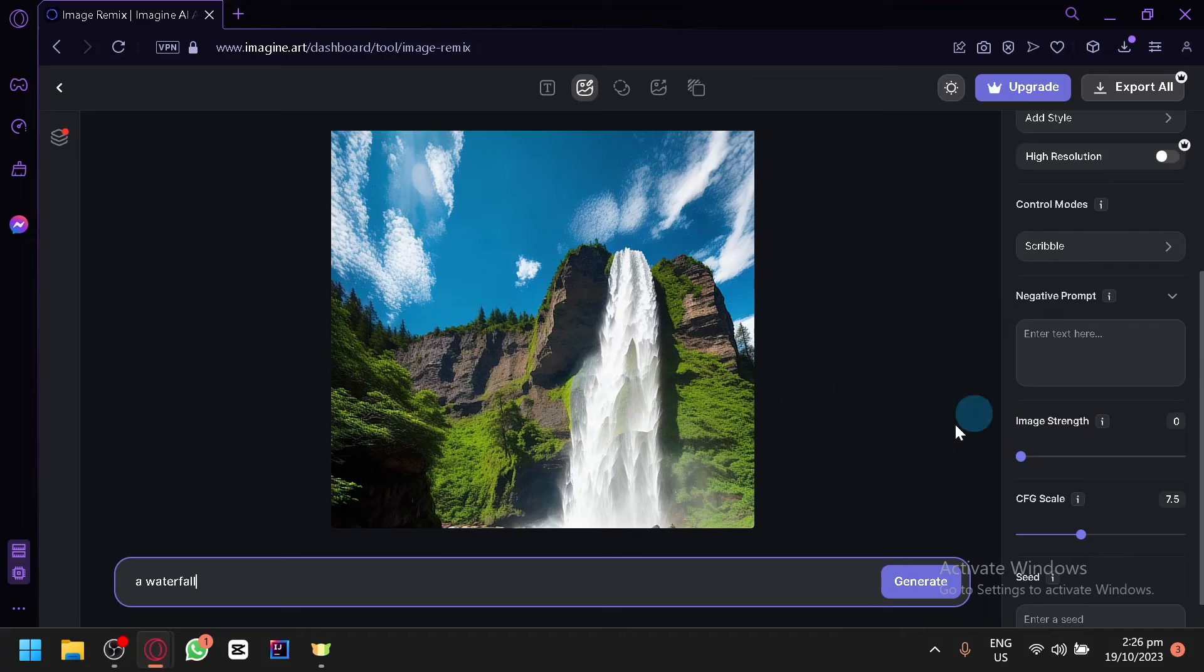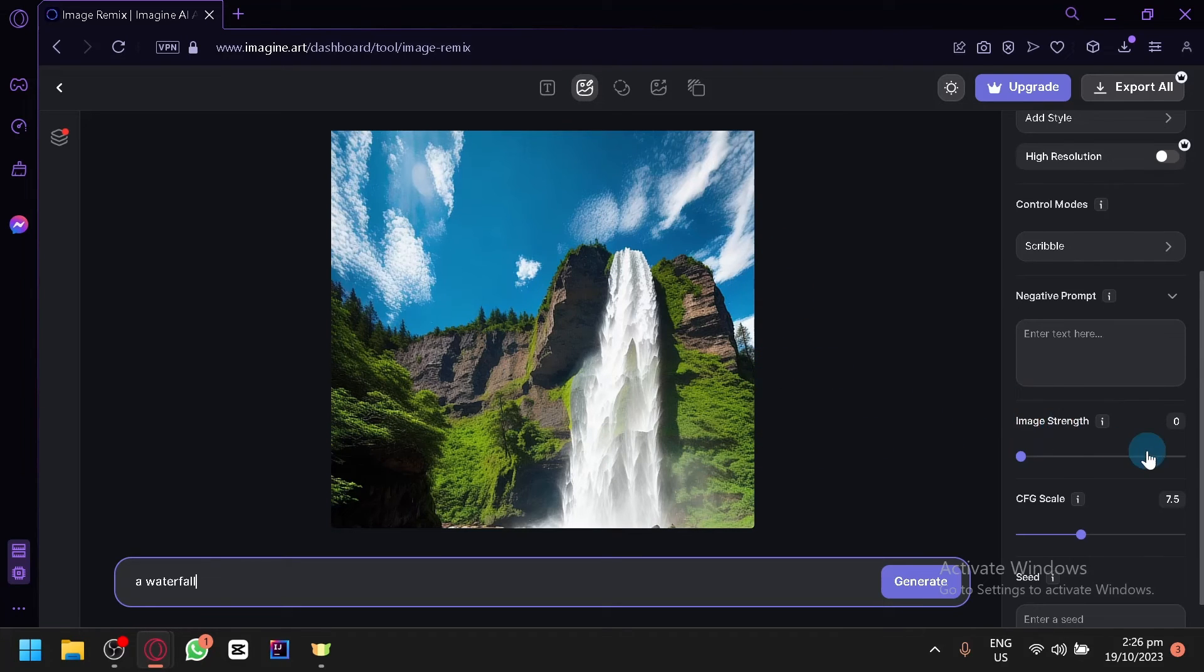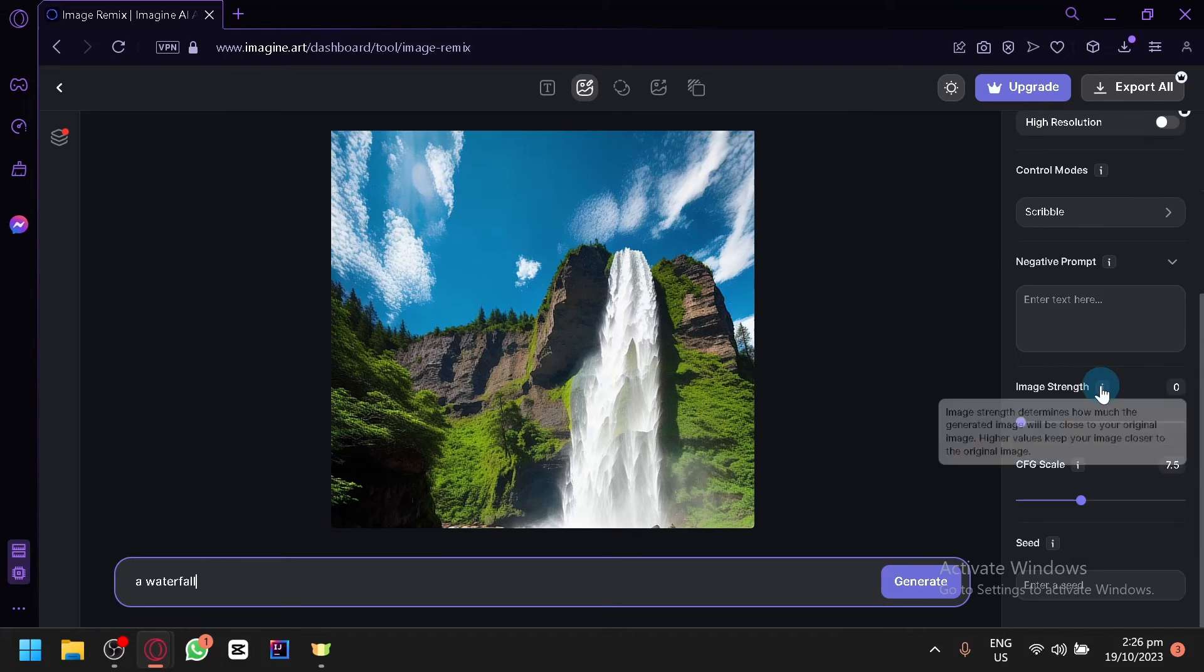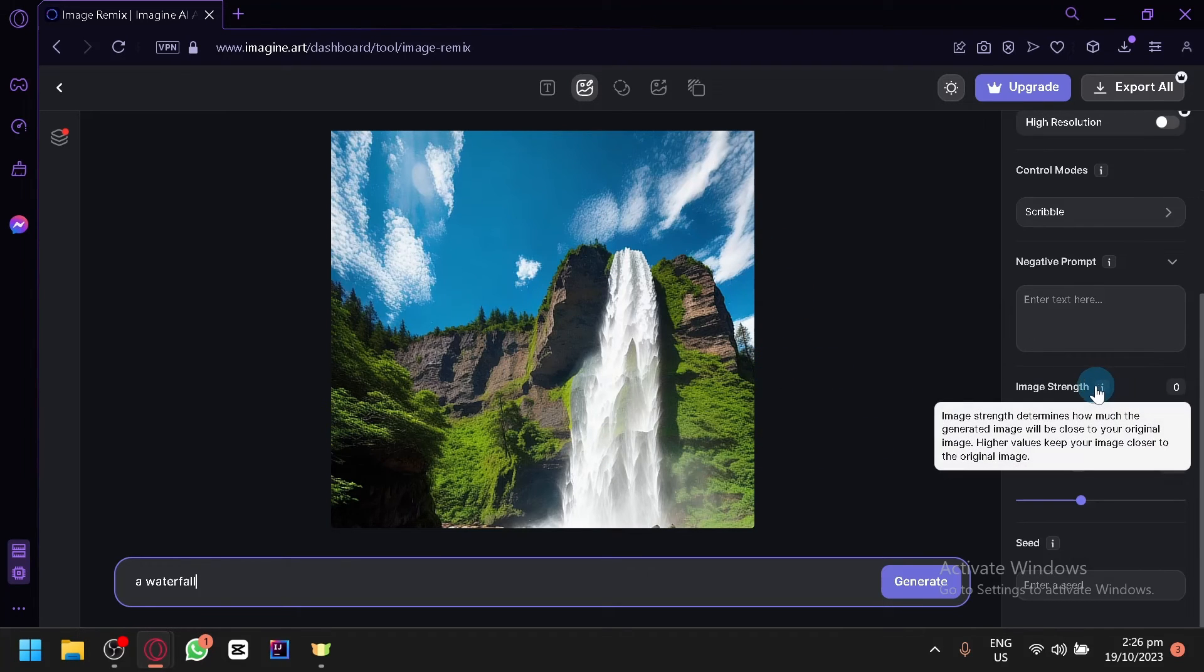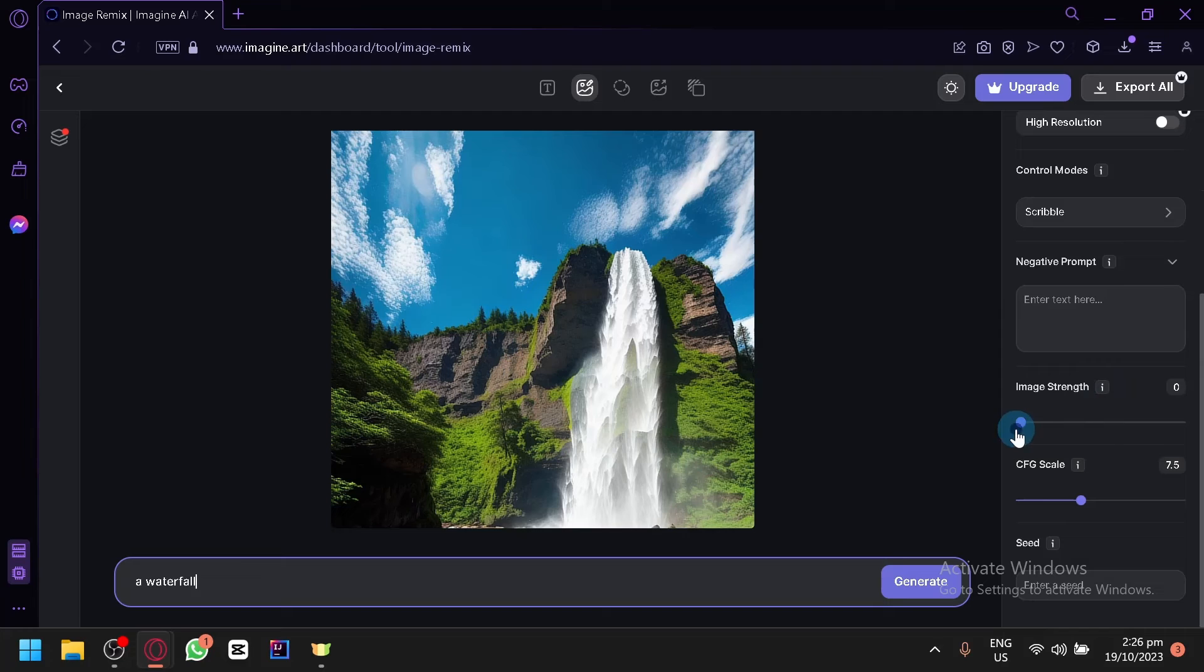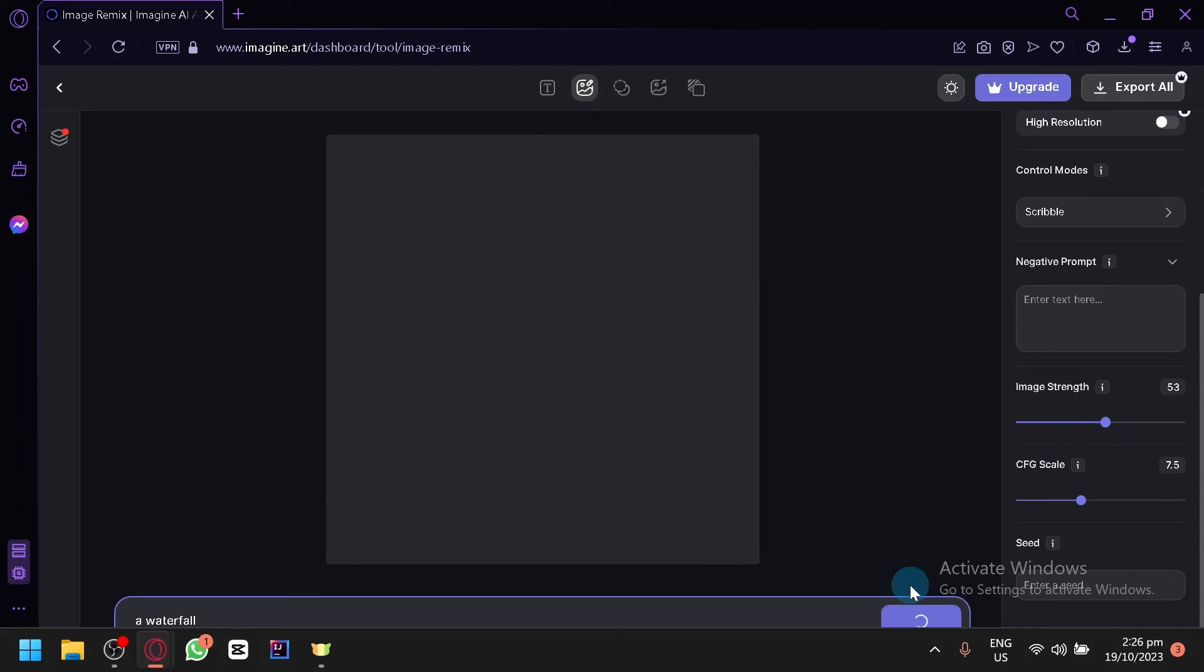If you want it to remain as original as possible you will be able to modify the image strength over here. So let's increase this to at least 55. Then click on Generate. Let's see the output that we will produce in our second try.